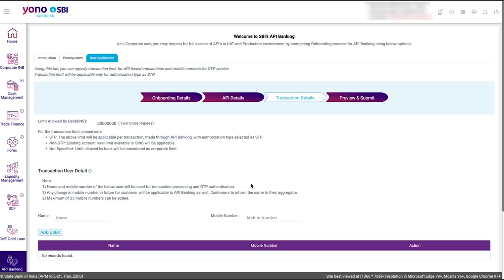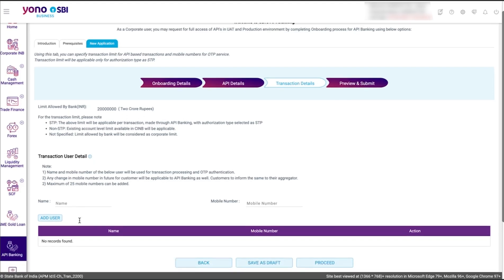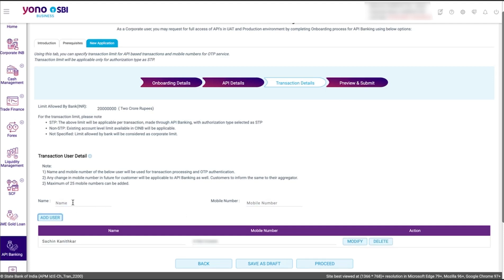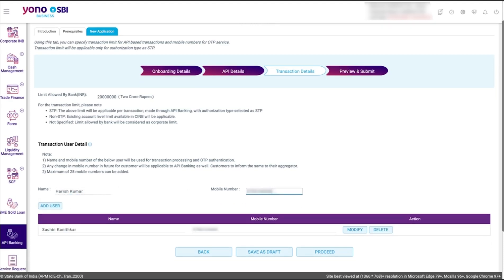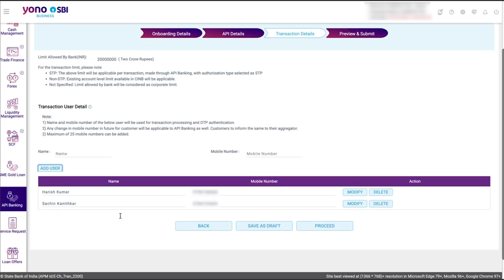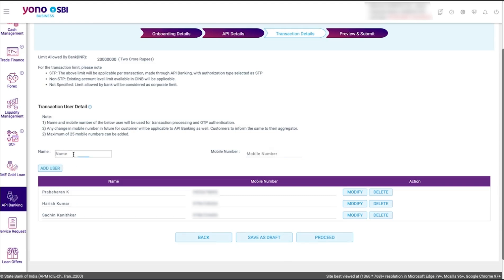Your details will be saved and you will be moved to the Transaction Details section. In this section, you can add transaction user details. If there are multiple users in the SBI portal, you can add them to access the integration. Enter the name, mobile number and click Add User. This information will be used for transaction processing and OTP authentication. Note that you will be able to add only 25 users to the SBI portal.